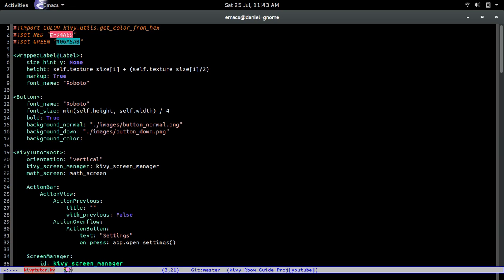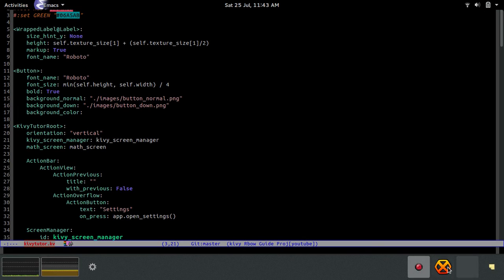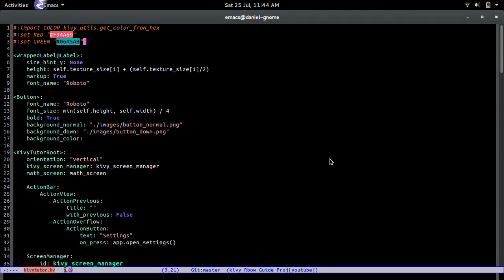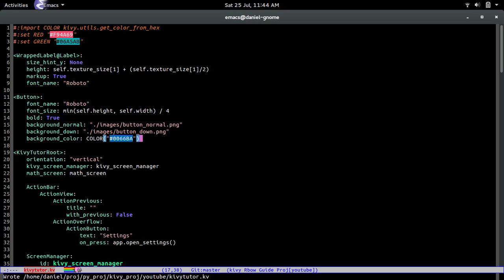The colors might look different on screen because these are different tints of the colors, and also I have a program that dims my screen slightly to reduce eye strain, so colors can look skewed. Anyway, back to the background_color — we call color() and pass in the hex value '006ba' for a custom color for all buttons.